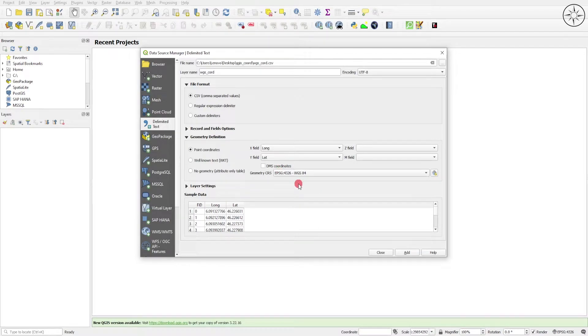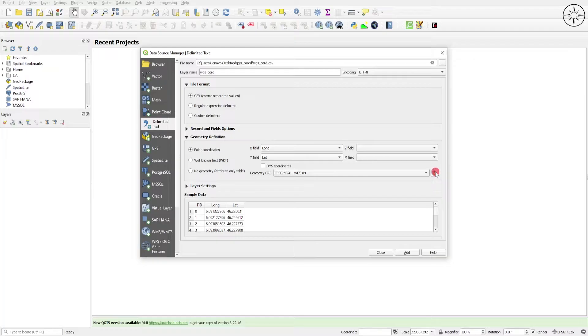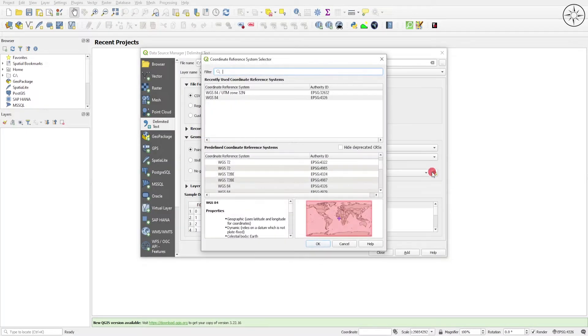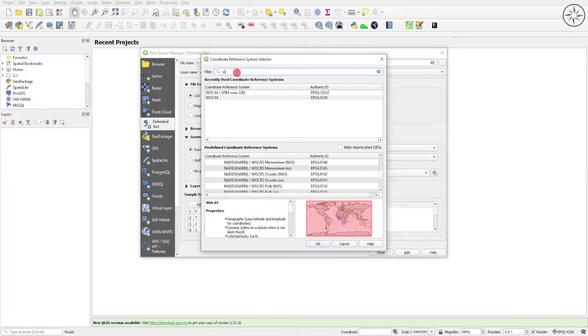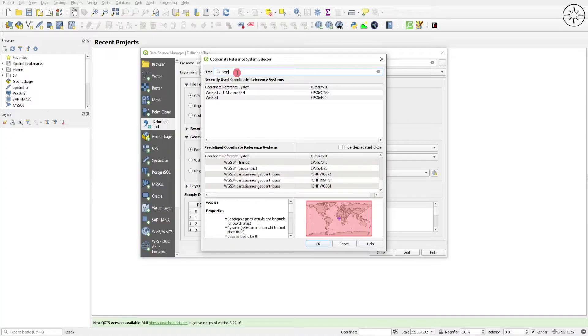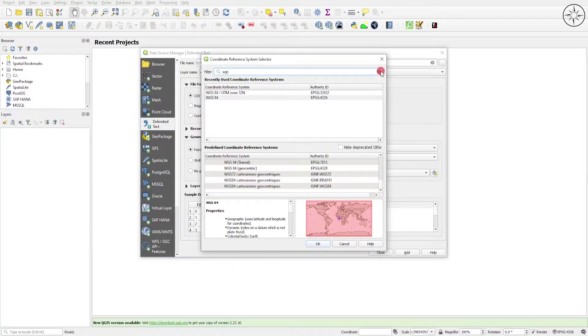For the coordinate system, by default QGIS is setting the coordinate system of your CSV file. If you want to set it manually, click on this button and here you can look for WGS84 and select it, then click OK.